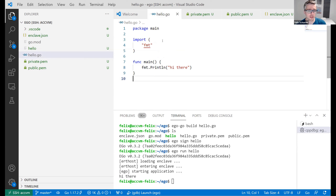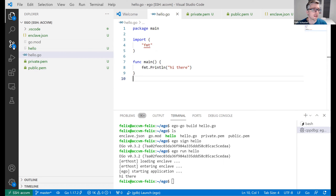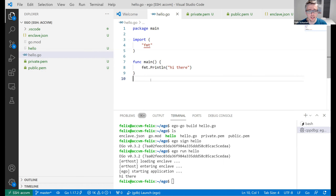This works not just for small applications like hello world, but also for very large applications. You can run HashiCorp Vault and a ton of other Go applications. We've tried many of them and most just work.